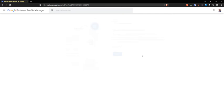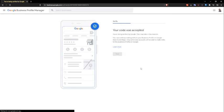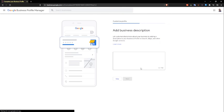Okay, so we have received that code. Let's verify. Okay — your code was accepted. So let's click next right there.